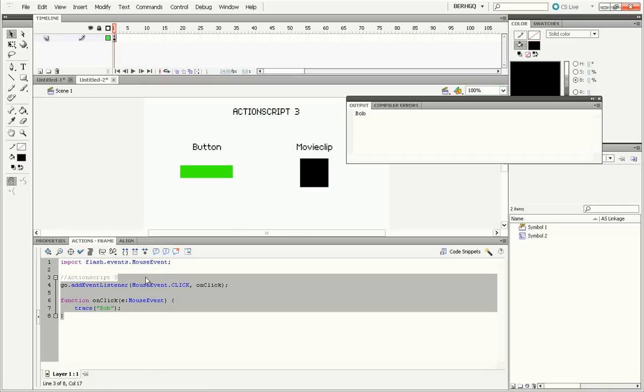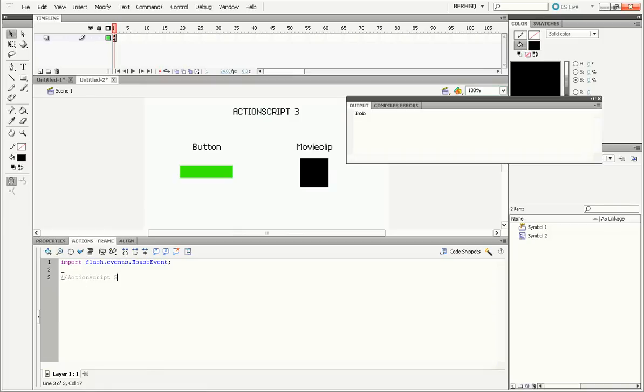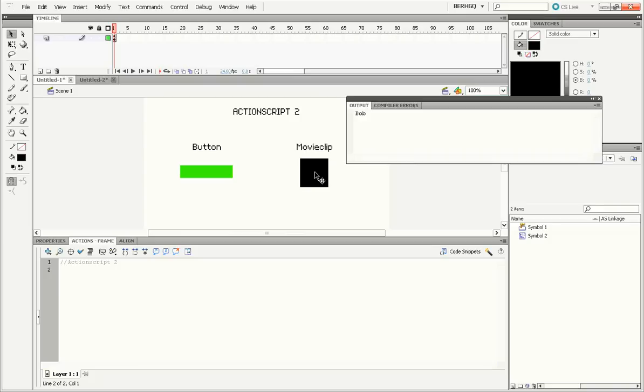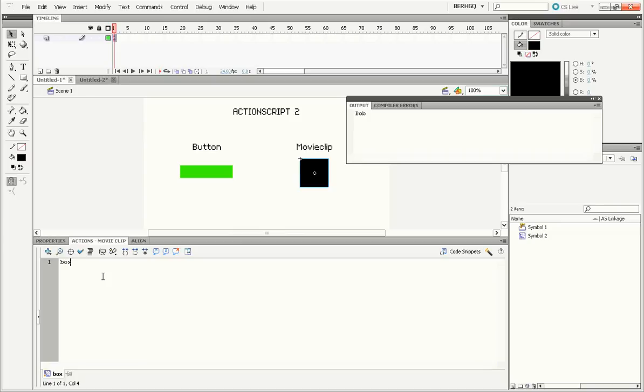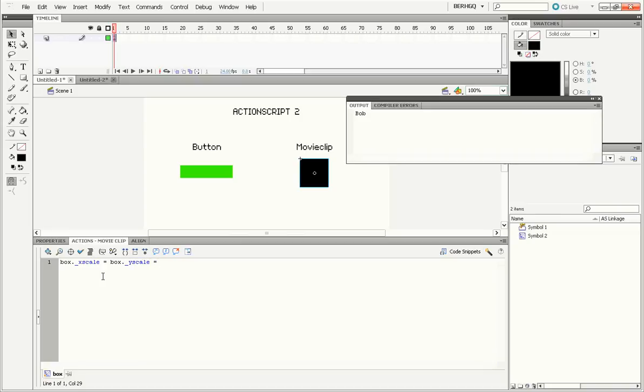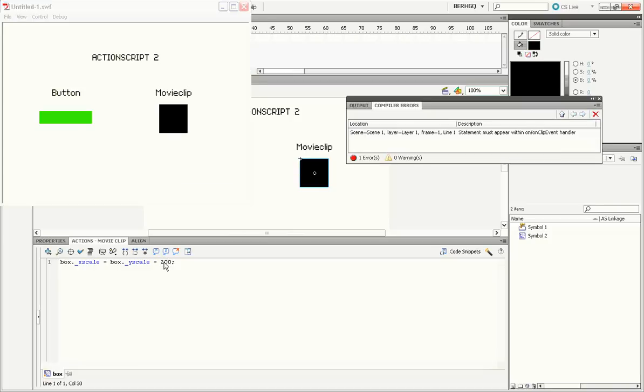Now with movie clips, there's a small difference too. In ActionScript 2, my movie clip, which I named box, let's say I wanted to scale it twice the size. Alright, so box dot underscore xscale, box dot underscore yscale equals 200. So I just want to make it two times its normal scale, right?